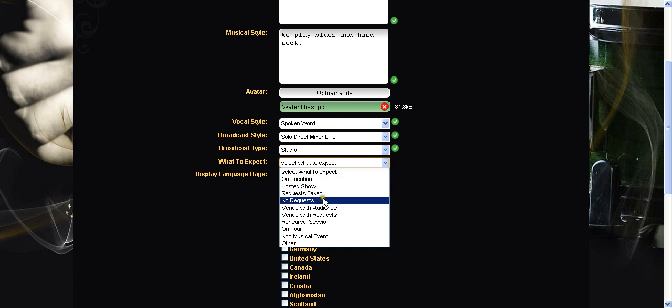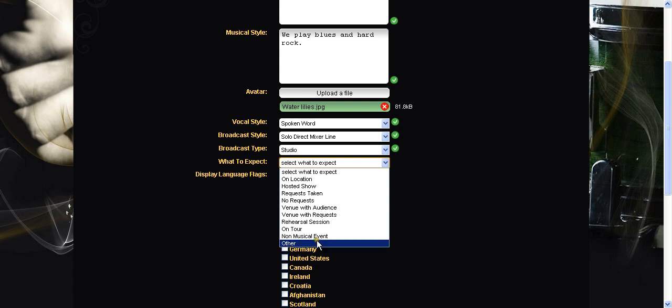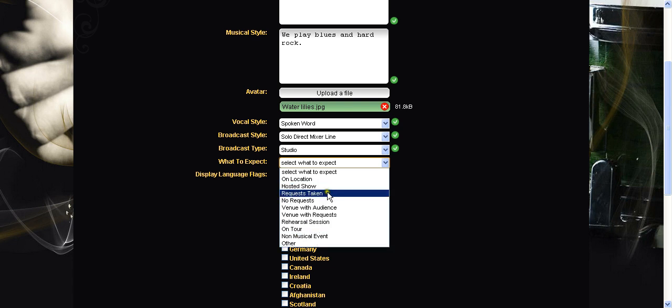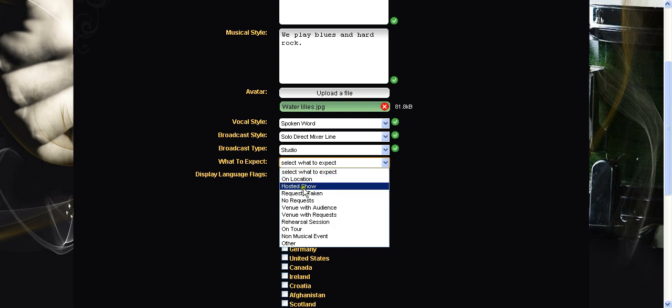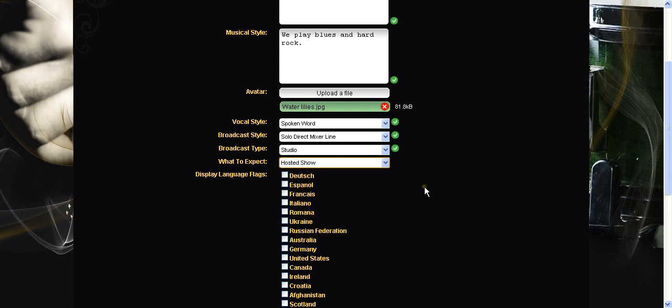Is it a hosted show? There's no requests taken or you're on tour? Not a musical event? Whatever. If you can't think of one just click other but you should be able to find in there something. So I'm going to put in the hosted show.